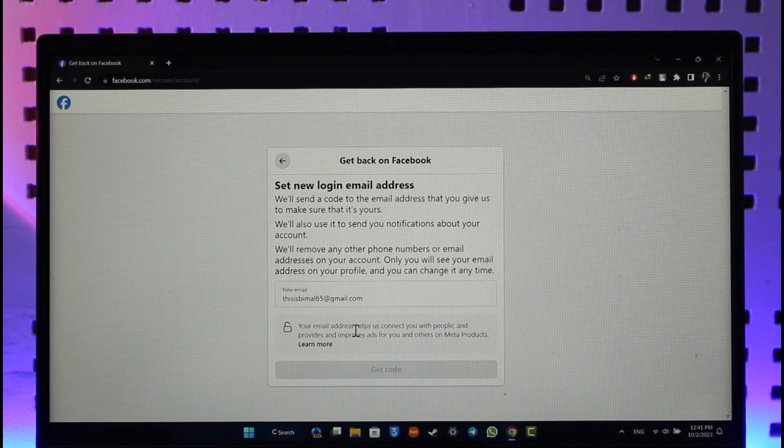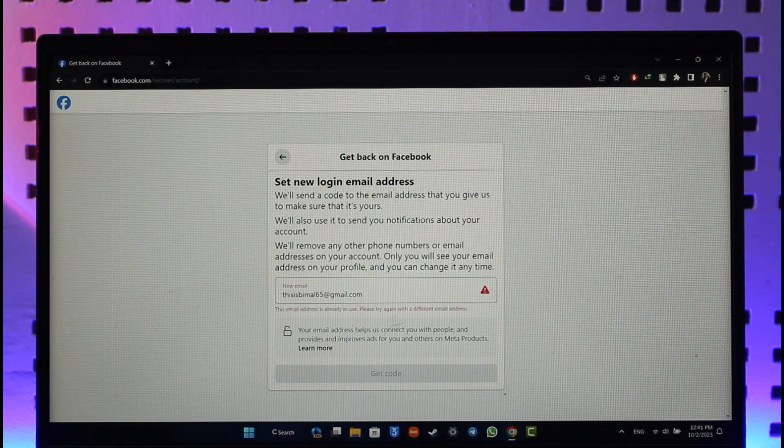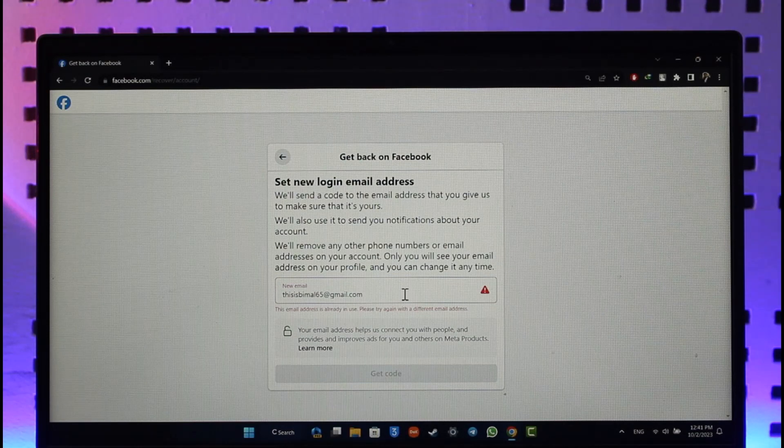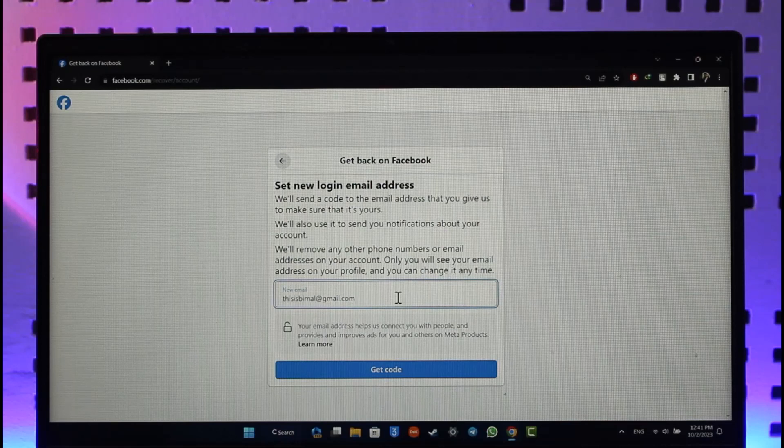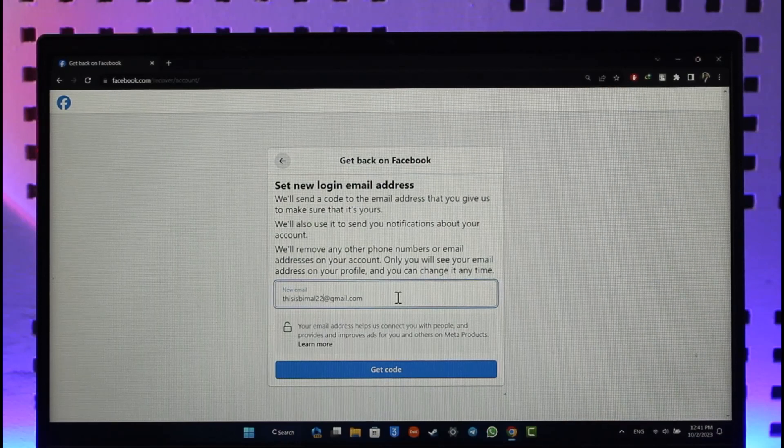And after I've done that, I can click the get code option. It will send a code over here. And once I've done that, you can simply set a new login email address in this case. And after you've done that, you should be able to follow the on-screen instructions and basically recover your Facebook account without email and without password.